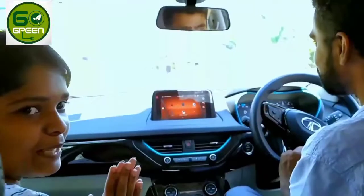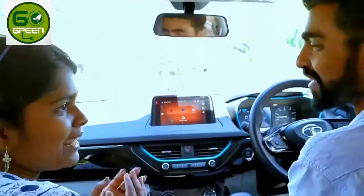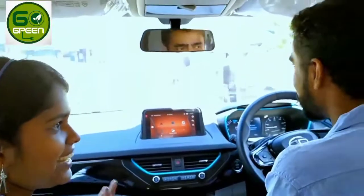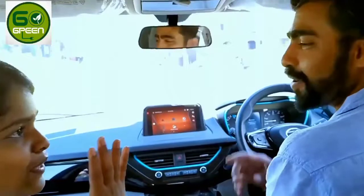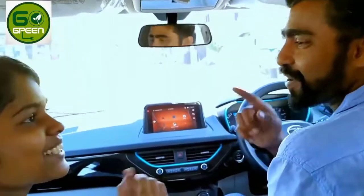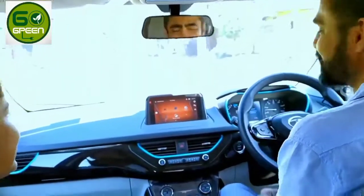We need to go to the electric hotel. Go Green! Go Electric! Thank you!